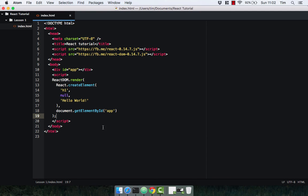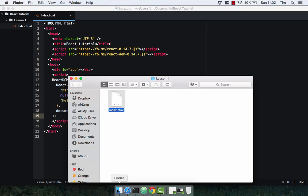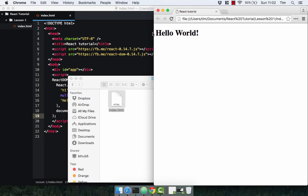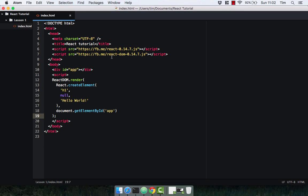And there we have it folks, hello world. Nice and simple, really easy, really quick. Just give you a quick recap of how this works.